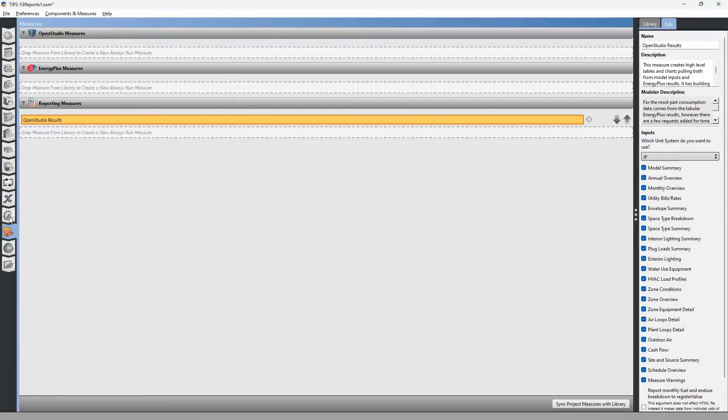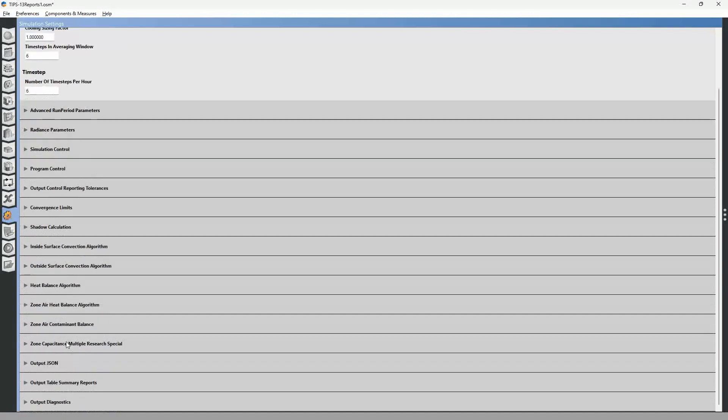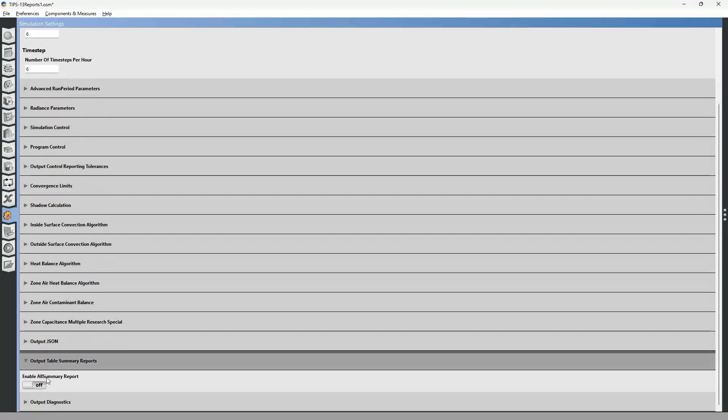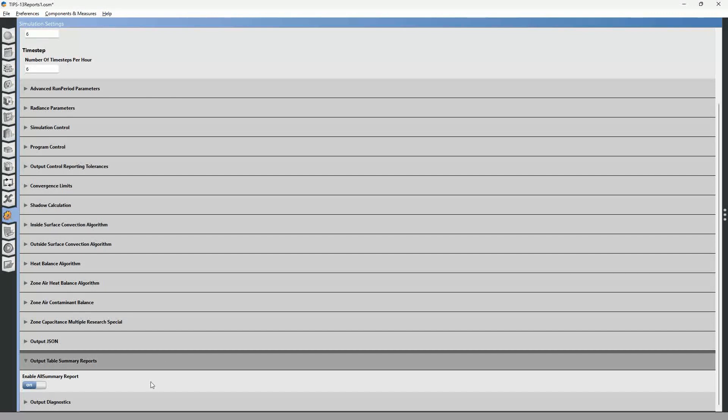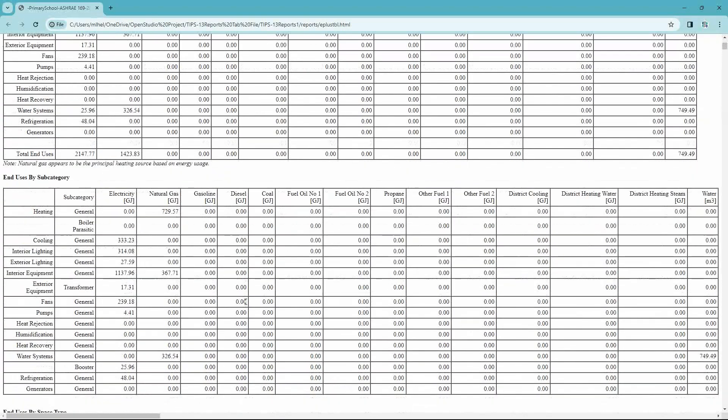Now if you want to get additional information in that report, you can go to the simulation settings tab and scroll down to the bottom. And you see output table summary reports and click enable on this, and this will give you expanded reports inside of this Energy Plus tabulation report.